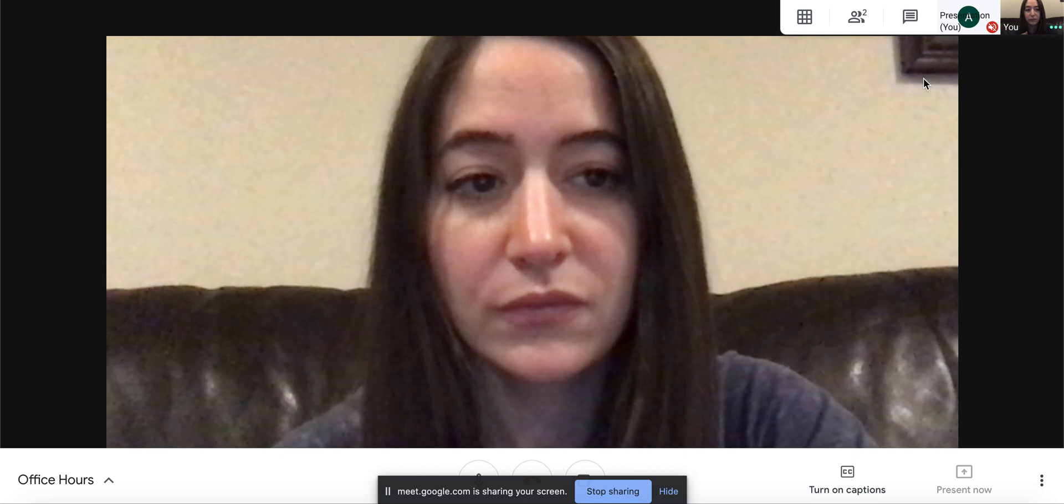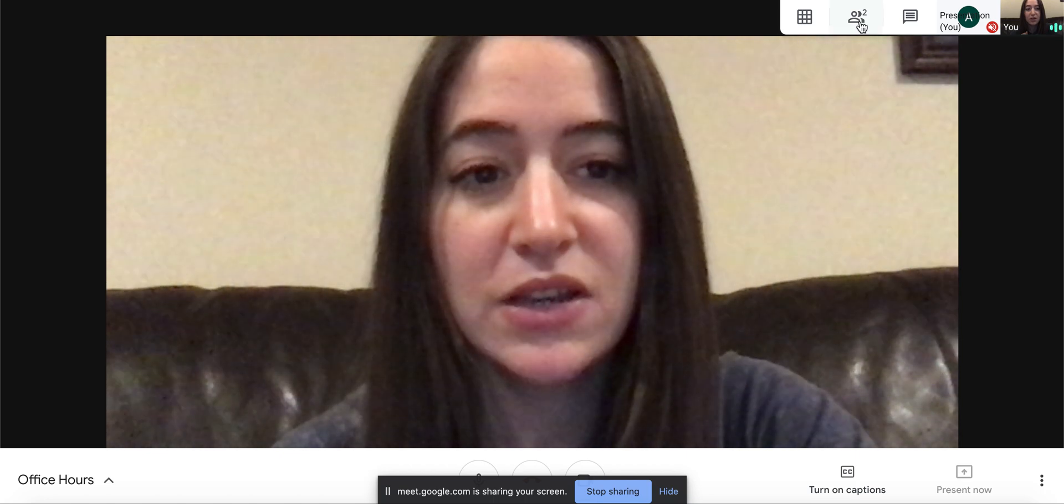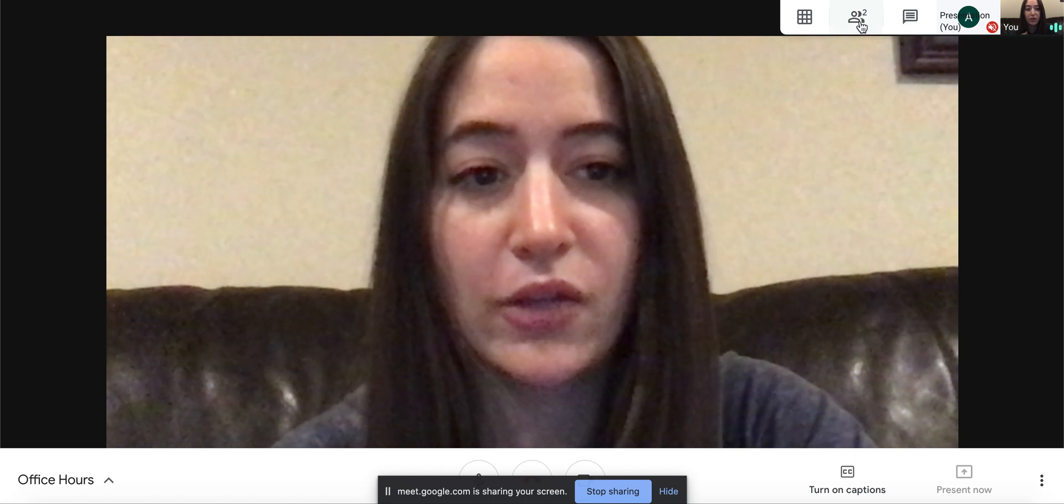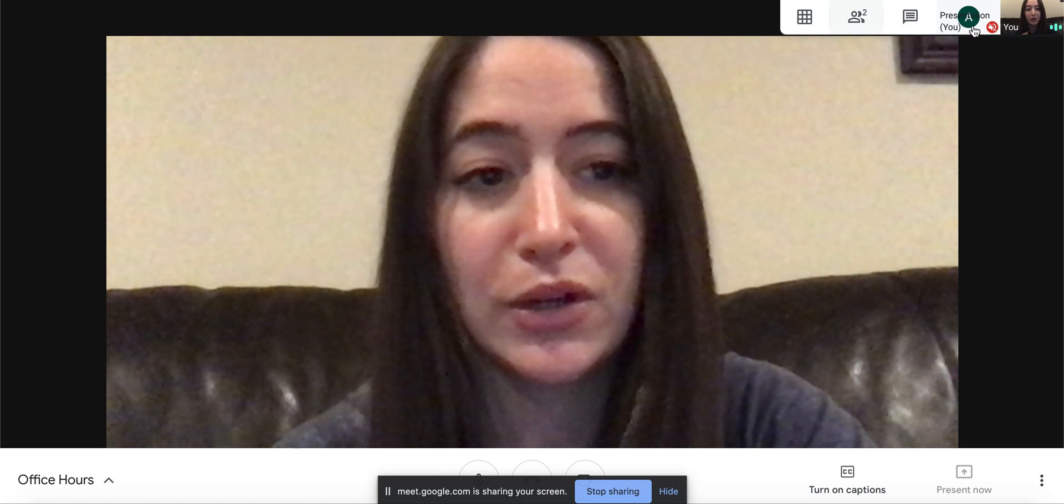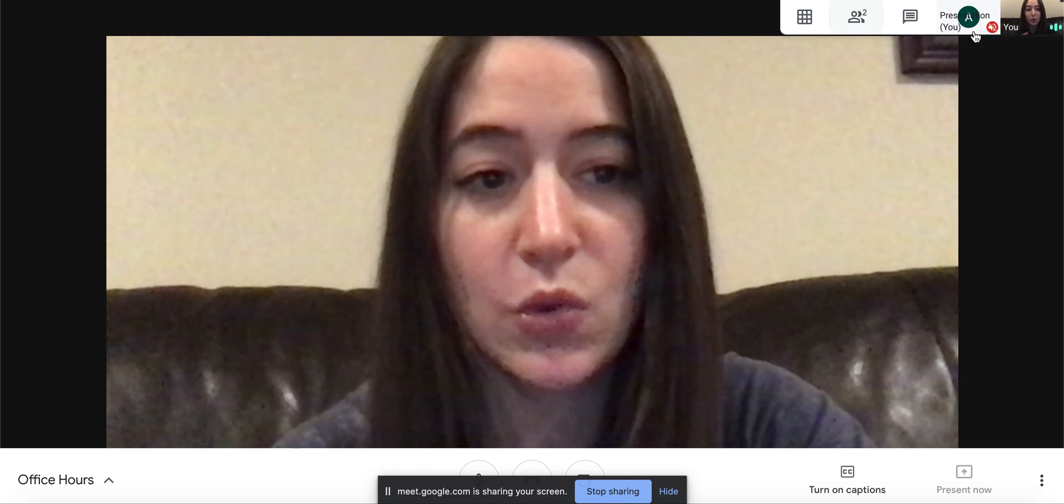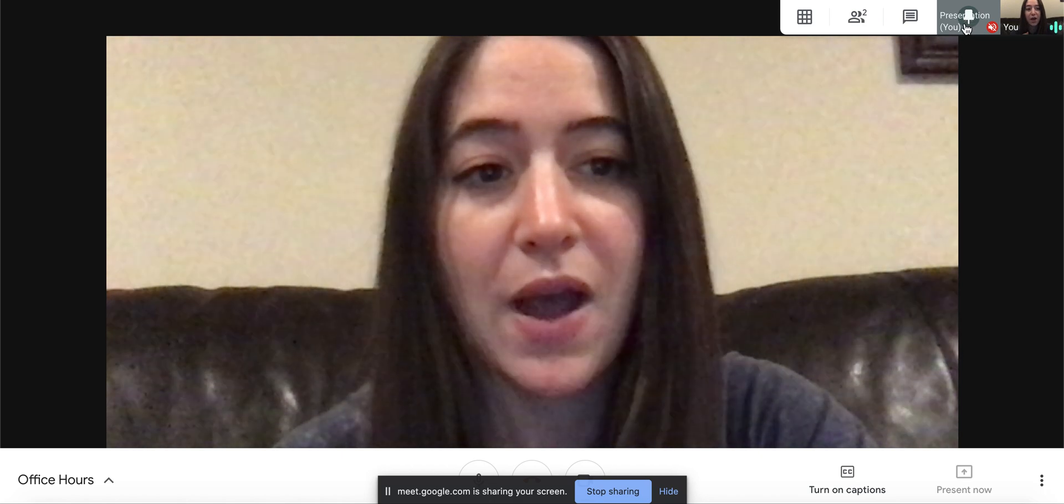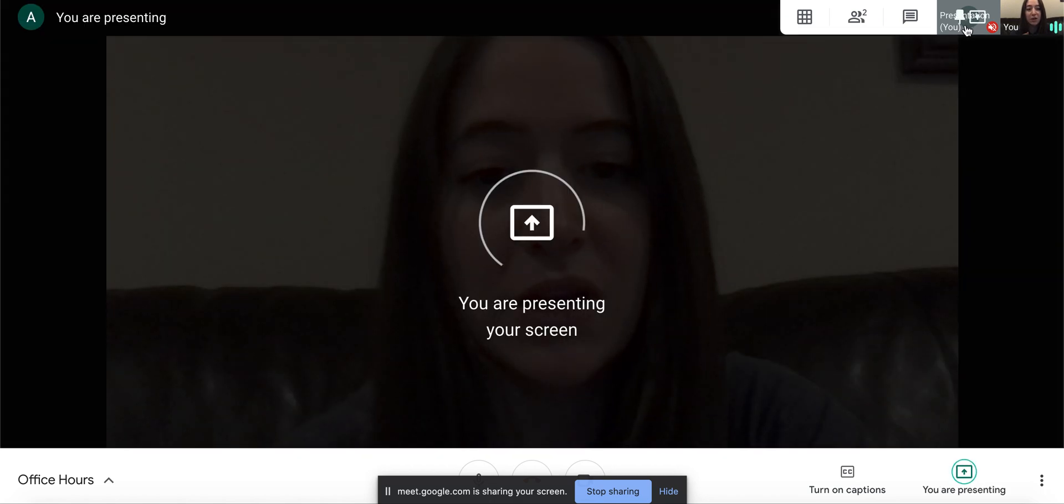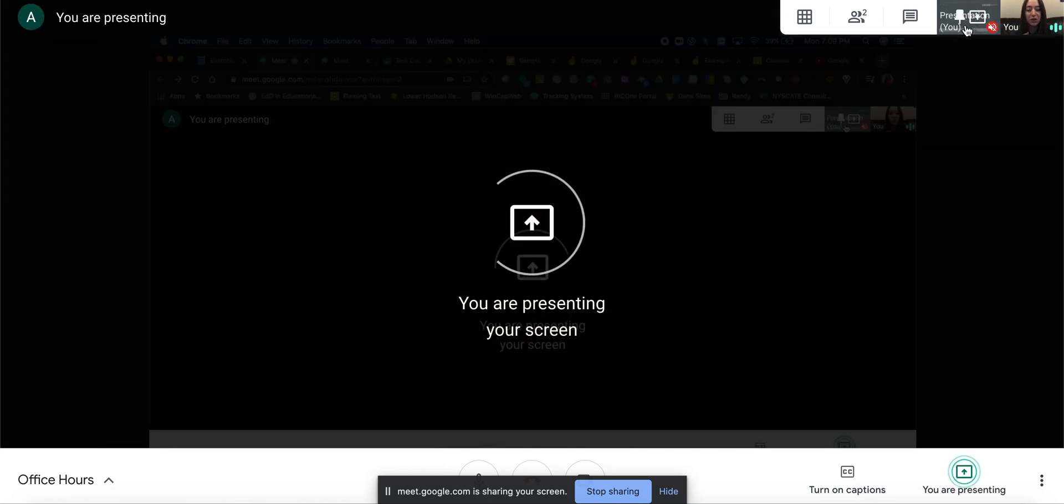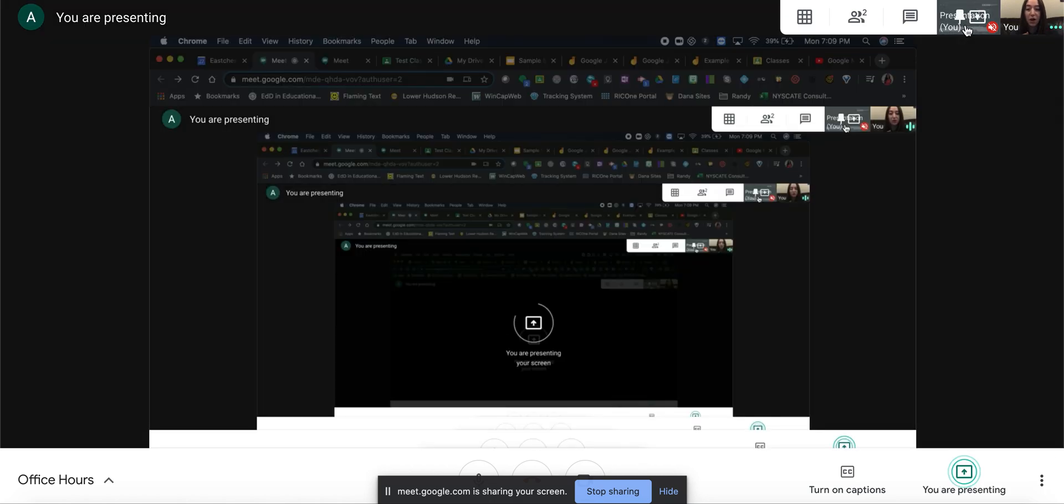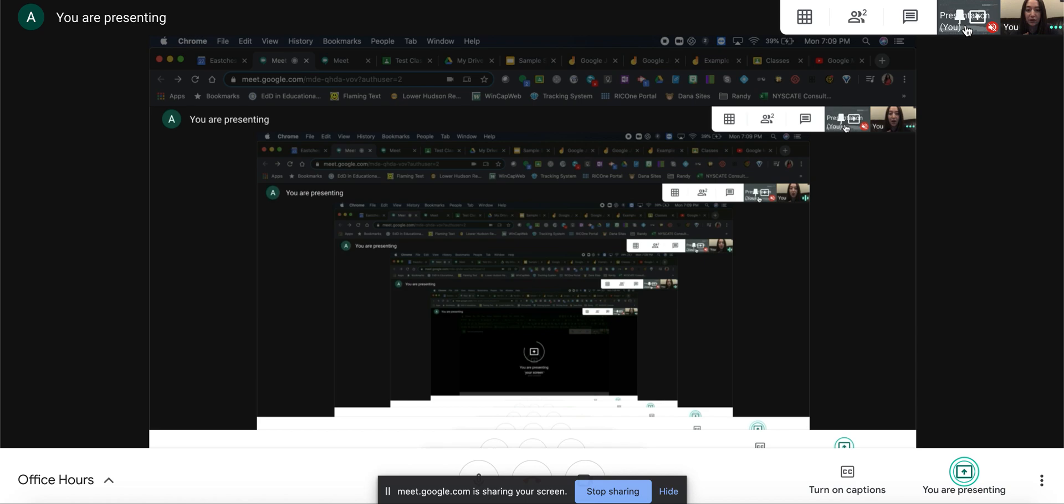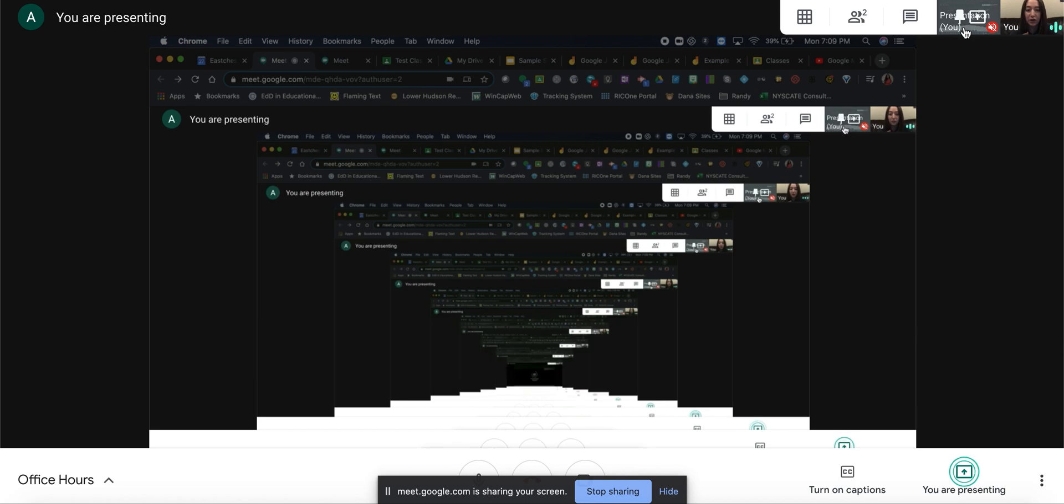It looks like it's another participant, but it's really just your presentation. So everyone in the meeting will see everything that I'm sharing and it looks like inception.